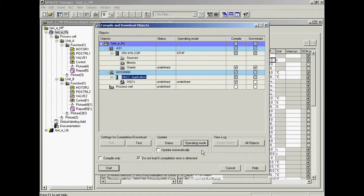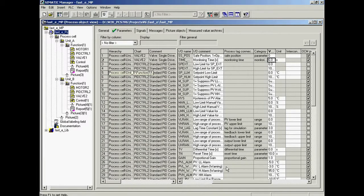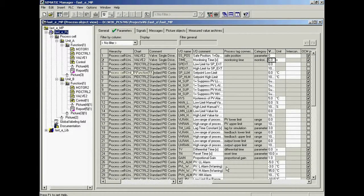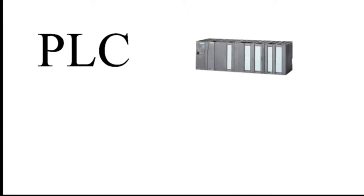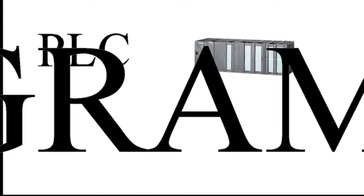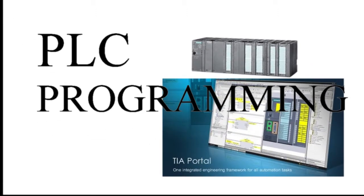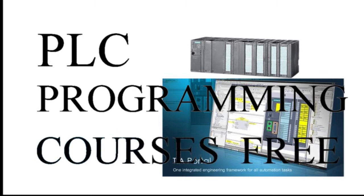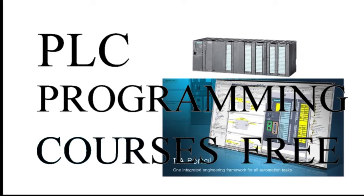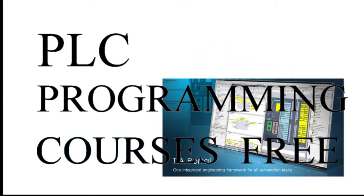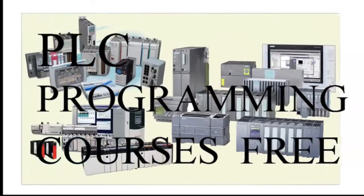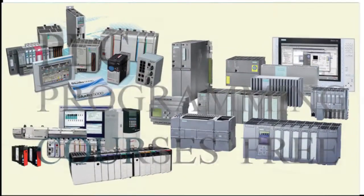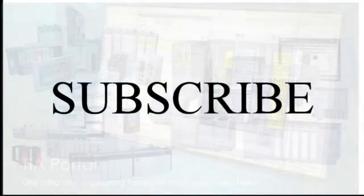The compile and download dialog may now be closed. The configuration phase is now completed and we can start testing and commissioning.